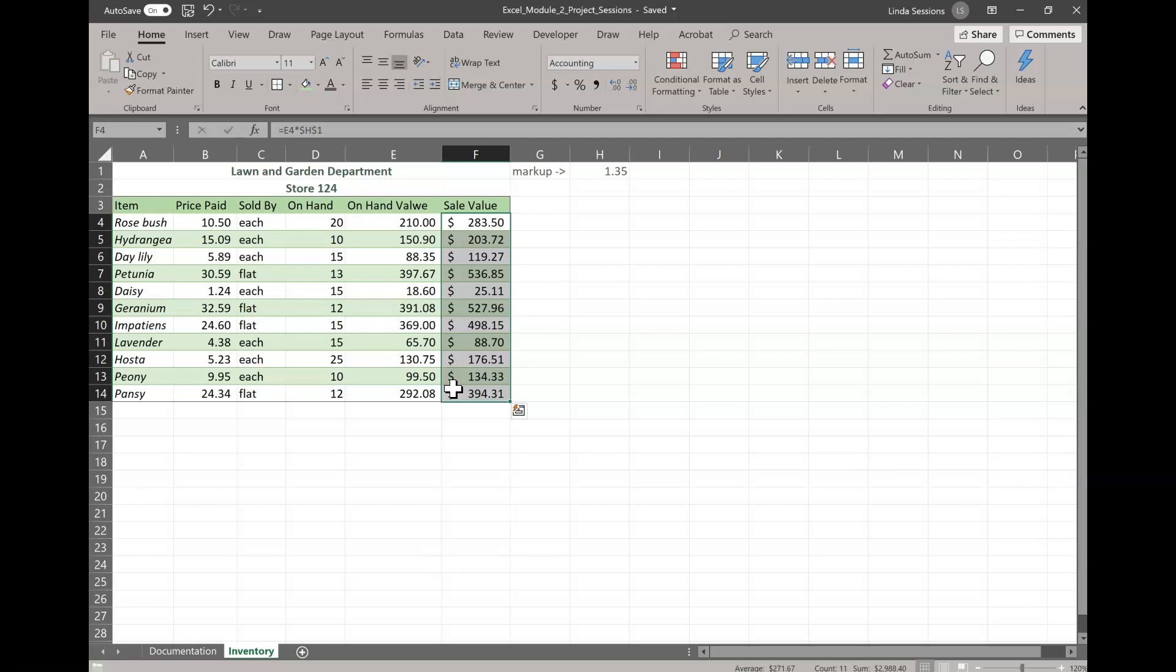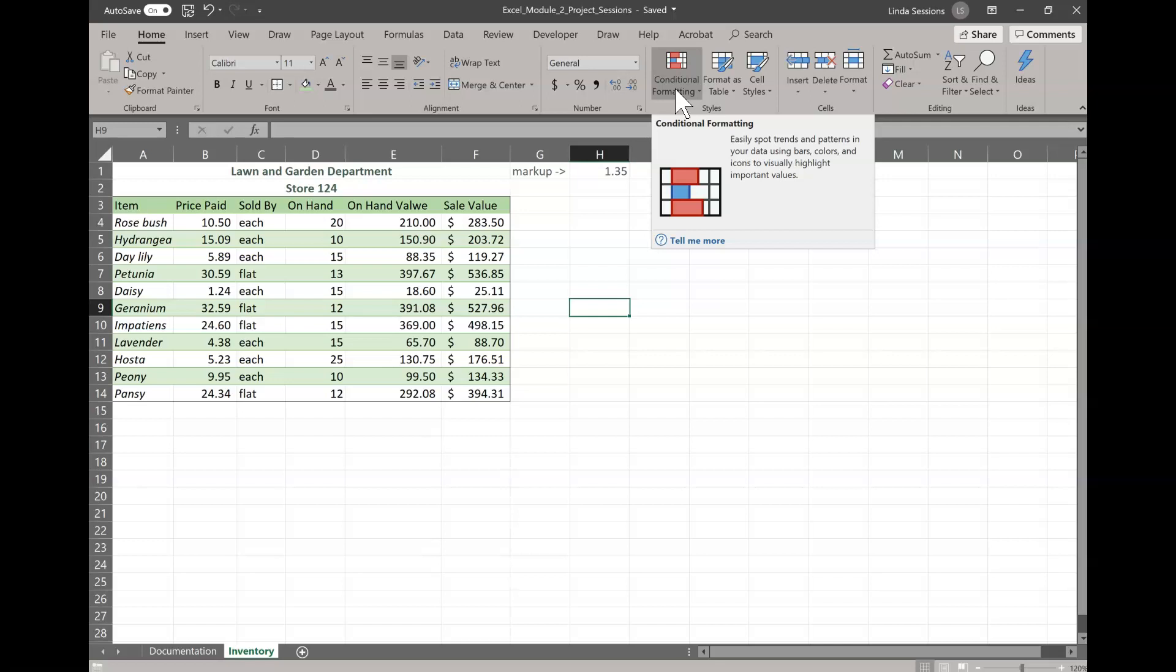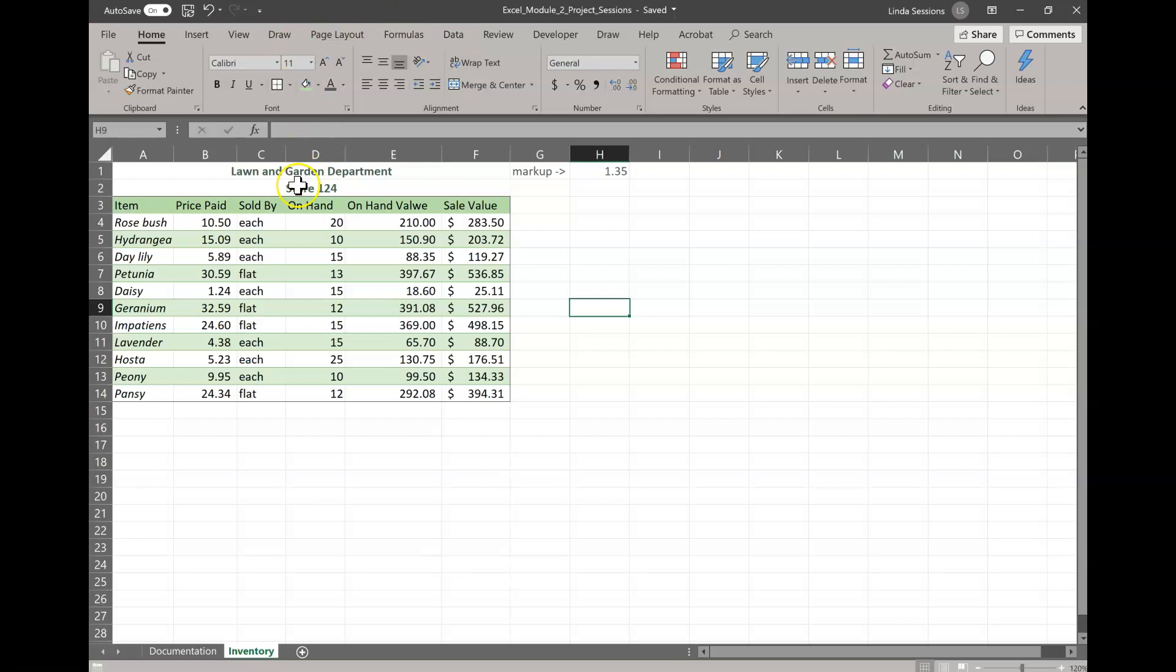Now one thing that we can do that's really kind of cool in Excel is we can do what's called conditional formatting. And conditional formatting is up here on the Home tab. And it's a way that you can easily spot trends or patterns in the data with colors, with bars, changing the font color, changing your shading on your document. We can add different icons.